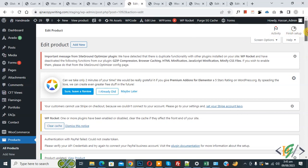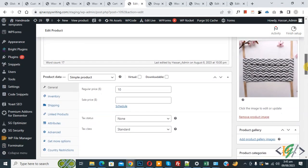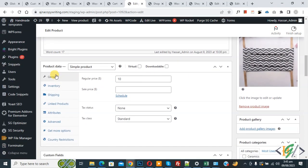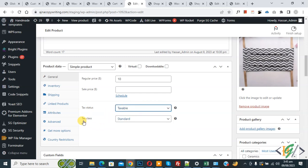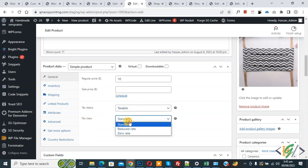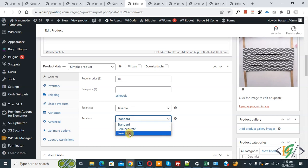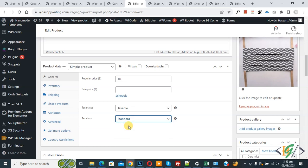Now go to product. Now scroll down — we are in product data. And then you see tax status: Taxable. And then you see tax class: Standard, Reduced Rate, Zero Rate. Now select Standard.